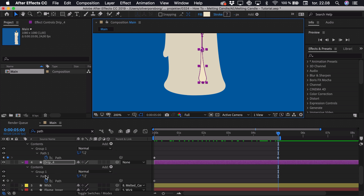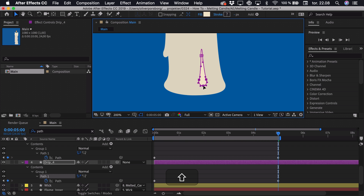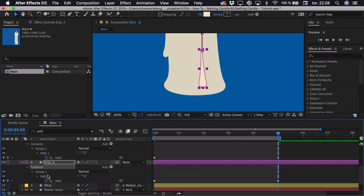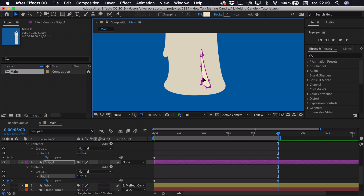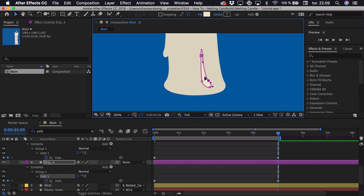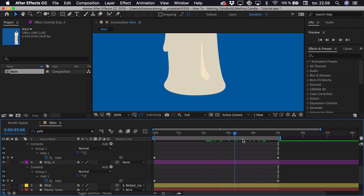I can go in and tweak the individual points to my liking so it looks like it has dripped down to the side. I also have to adjust the handles just a bit so it looks like it's dripping down the side. You can adjust this however you like — you can see it just drips down.